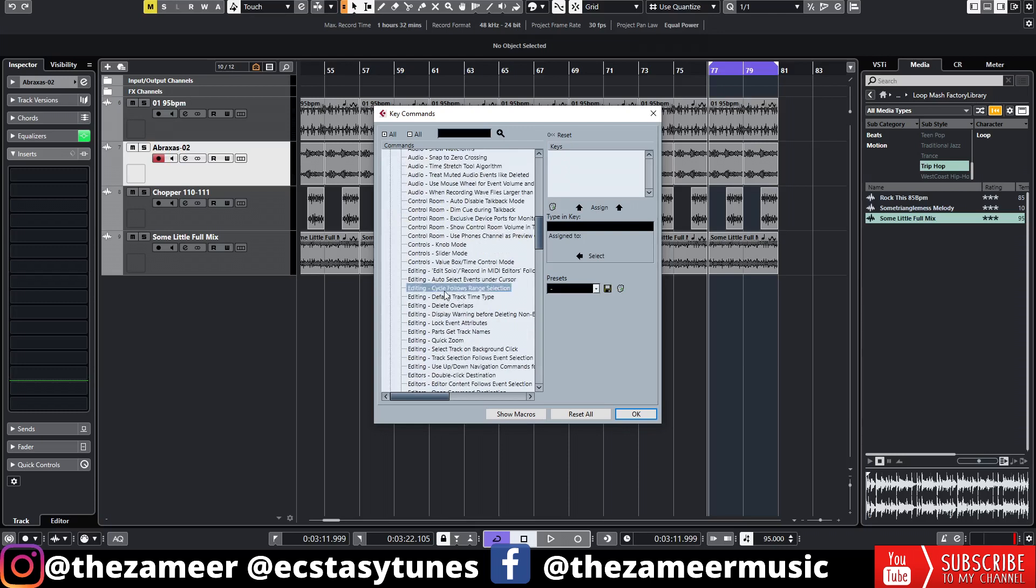Currently there are no hotkeys assigned. We're going to assign one now. I'm going to press Alt Shift I. Currently this shortcut key is not used or assigned to any of the functions so I can use this shortcut. So I'm going to hit assign and hit okay.